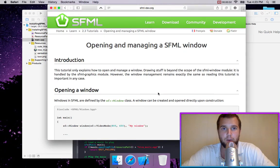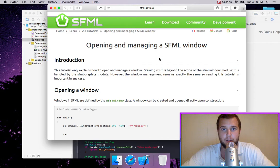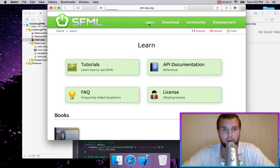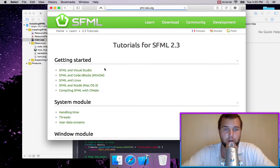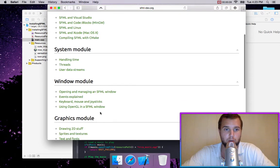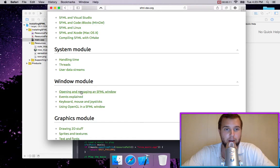So let's learn about opening and managing an SFML window. Go to their website, click learn, tutorials, scroll down to window module, and click opening and managing the window.